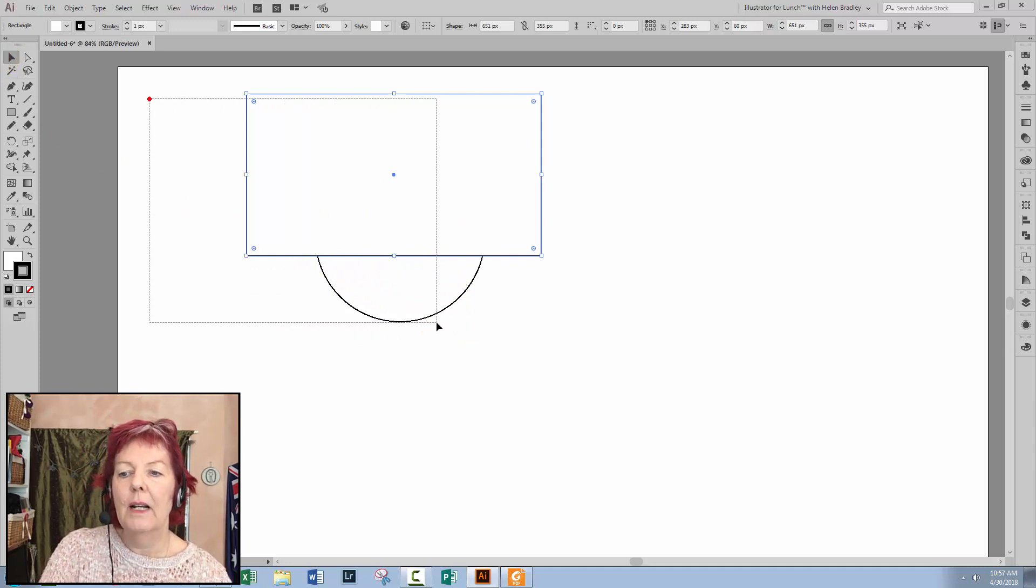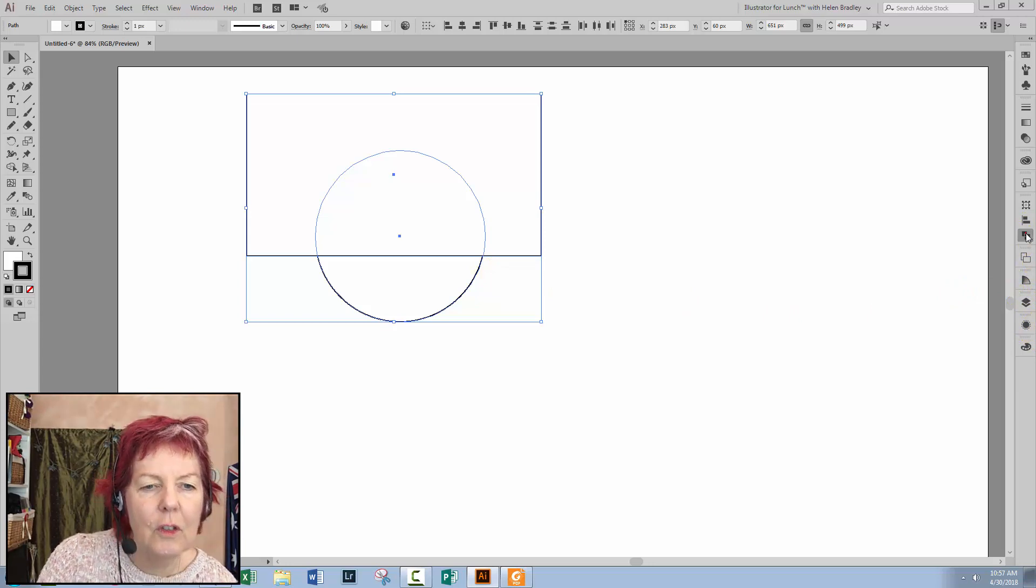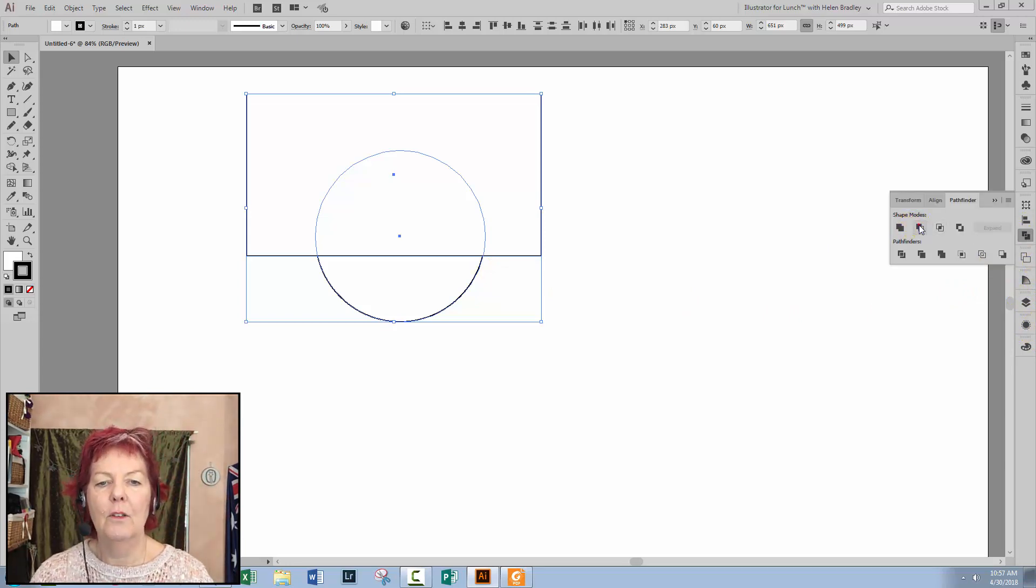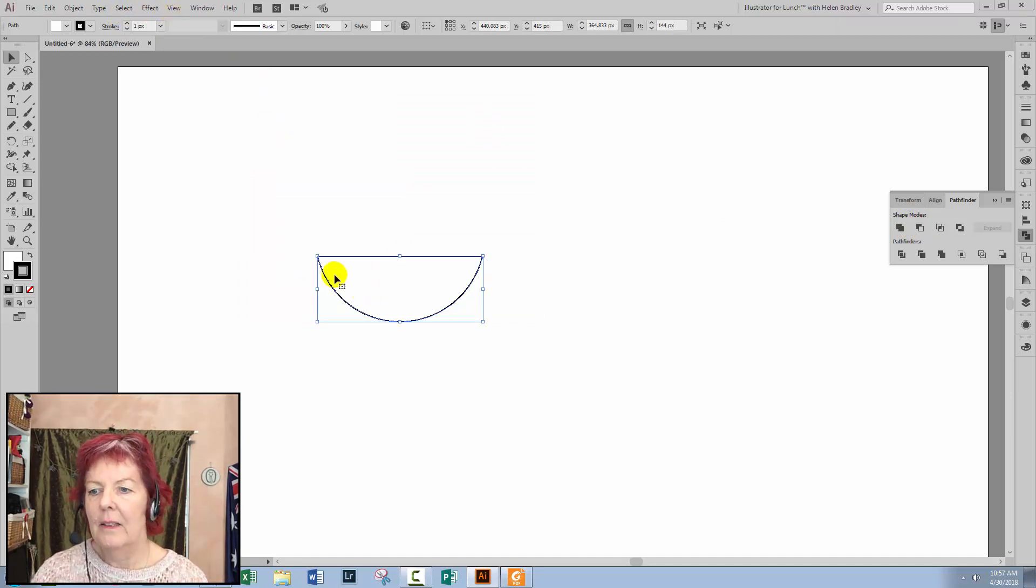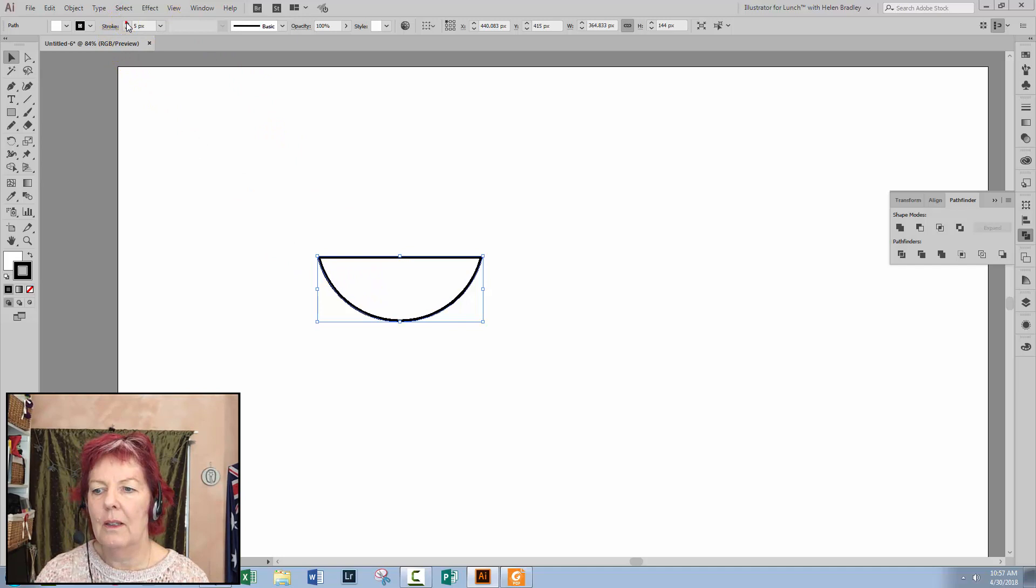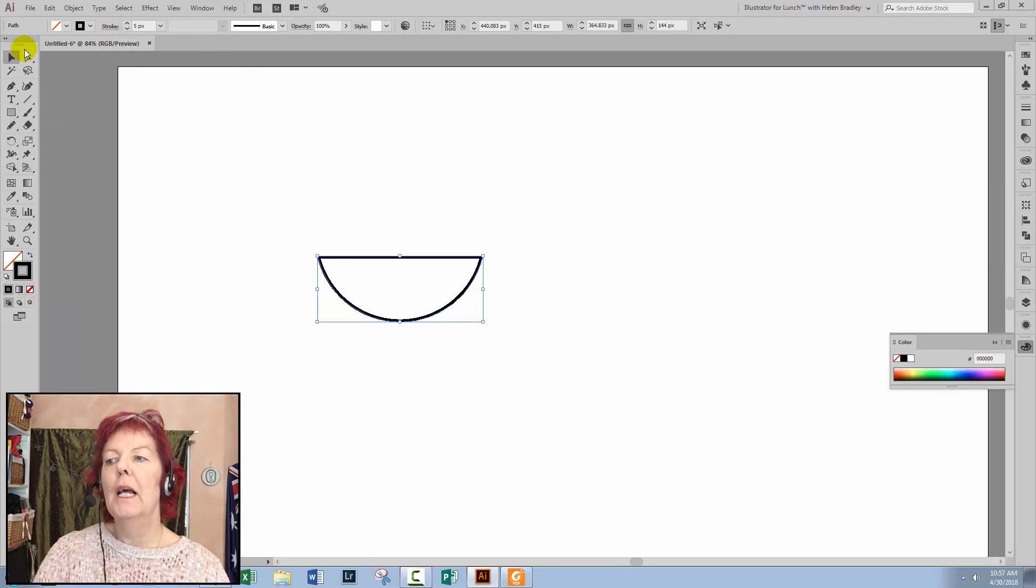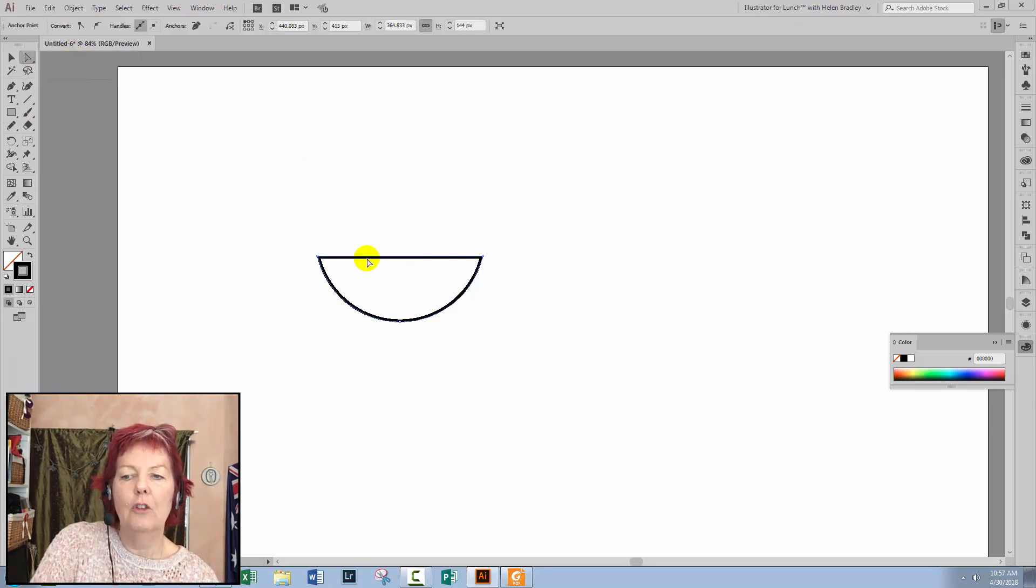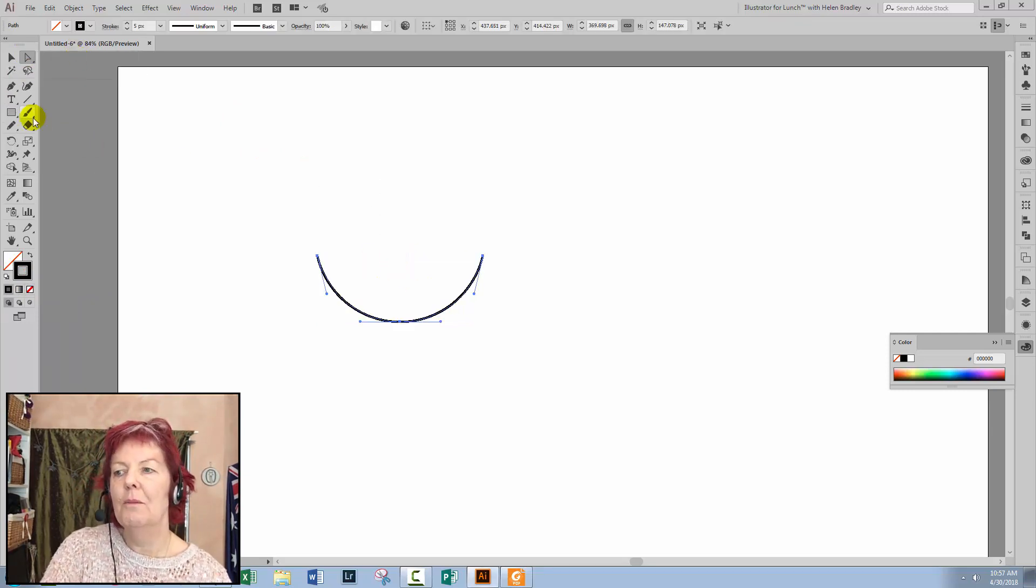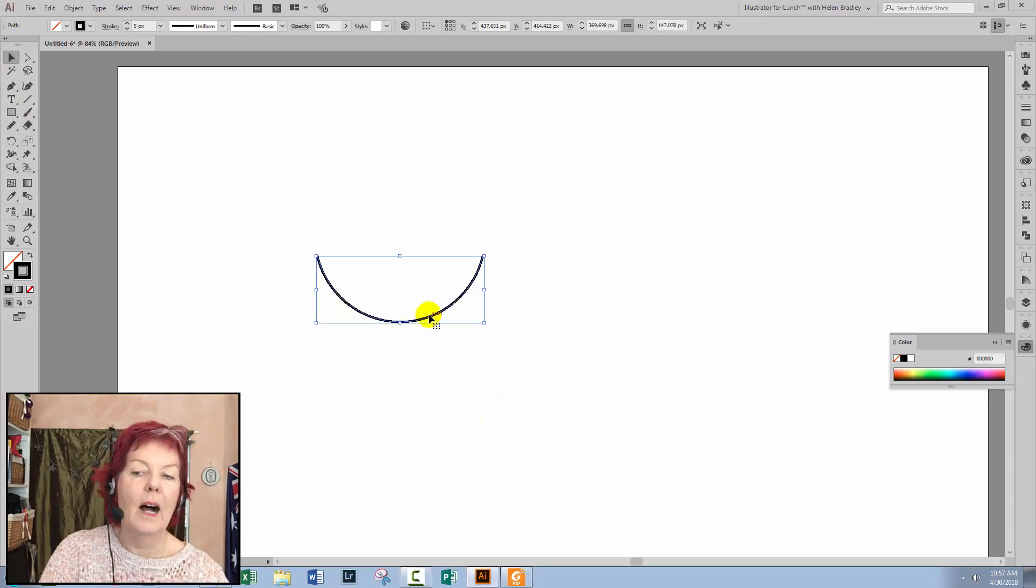I'm using the rectangle as a cutting line so I want this bit down here. Select the rectangle and the circular shape. Go to the Pathfinder, which is just here, and click minus front. If you don't see the Pathfinder palette, choose Window and then Pathfinder. This is the shape I want. I'm going to increase the stroke width. I'm going to turn off the fill because I don't need a fill. I'm going to the Direct Selection tool. I'll just select over the top line here and press Delete. So I'm just left with this almost, but not quite, half circle shape.